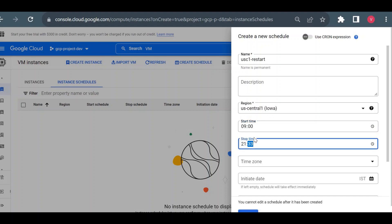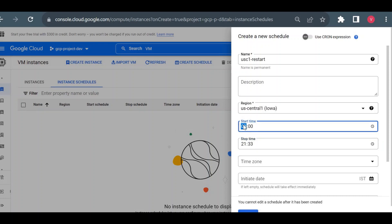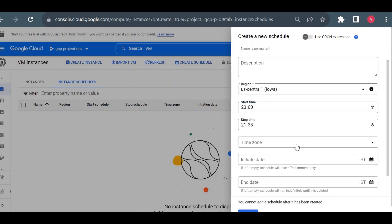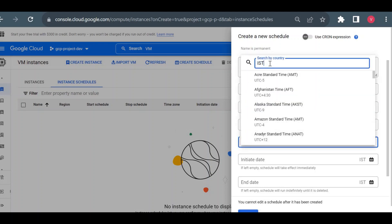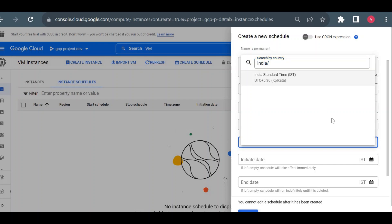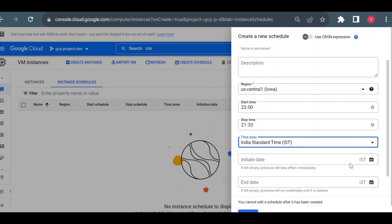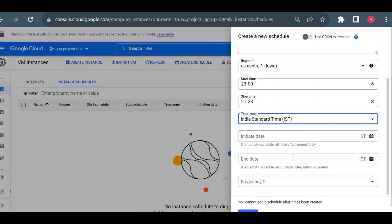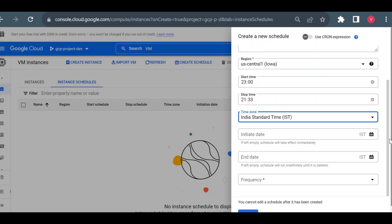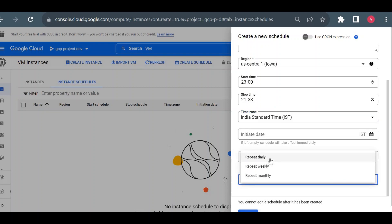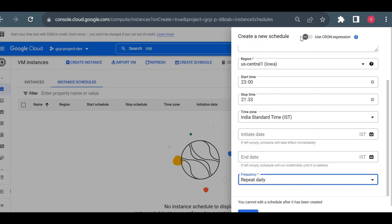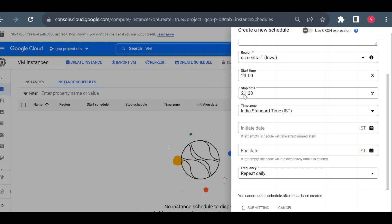For the time zone, if you type 'IST' it won't show, so you have to type 'India' and it will fetch Indian Standard Time. If you don't set an initiation date the schedule takes effect immediately by default, but you can choose a specific date like Monday. For frequency you can choose daily, weekly, monthly, or use a cron expression. I'll use the input format and click Create. Based on 21:33 — that is 9:33 p.m. — the VM will start stopping after about 15 minutes.